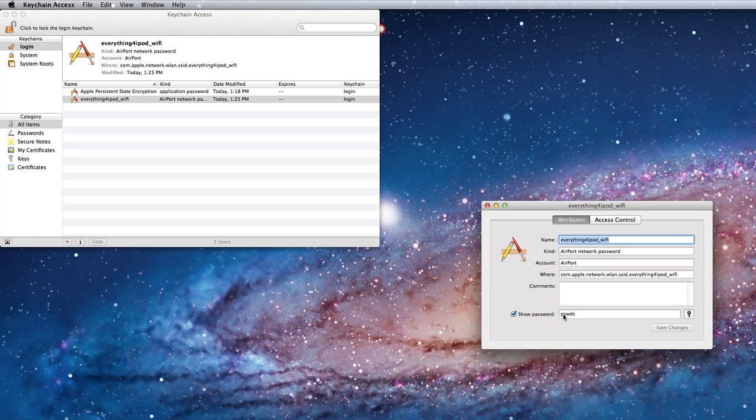So my wifi network password is pswds. So there it is, that's how to get your wifi passwords.